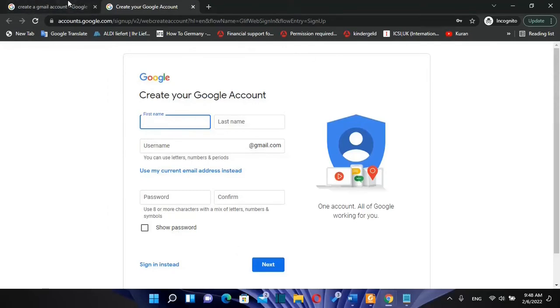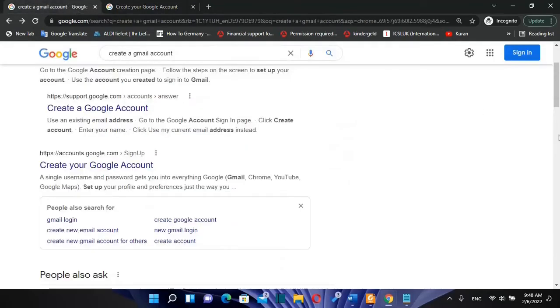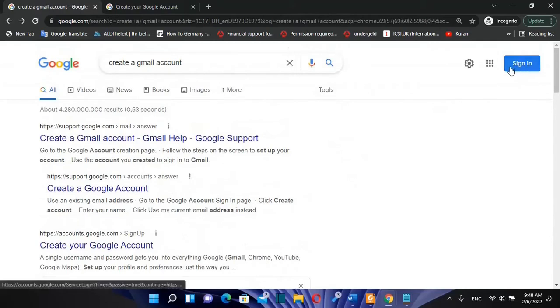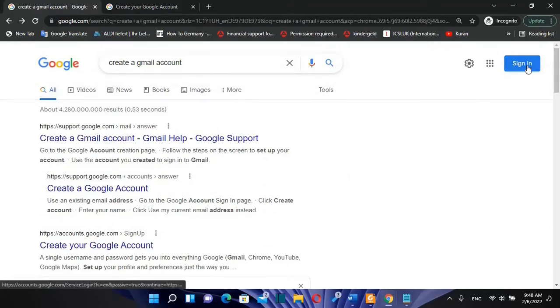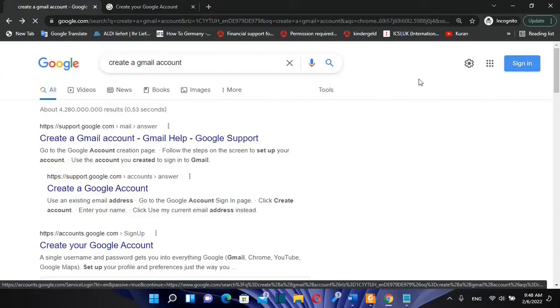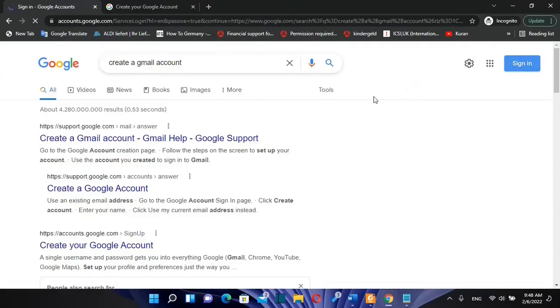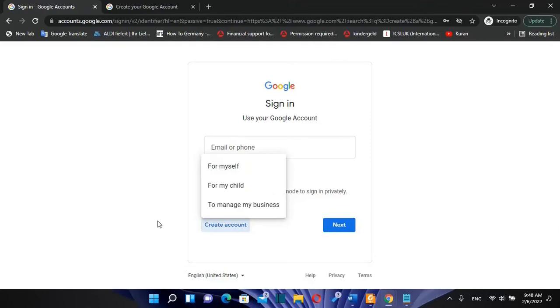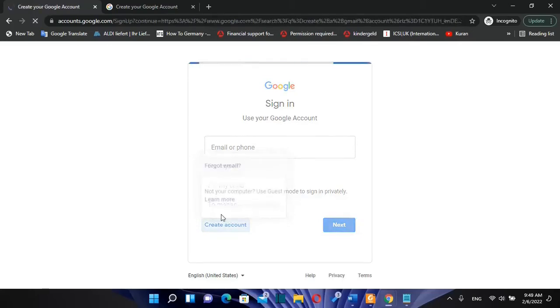Another way how you can come to this page is by just clicking over this button here 'sign-in,' which is shown once you have opened a Google Chrome browser. So you click over sign-in and then you can see 'create account.' You click over it and then you select 'for myself,' 'for my child,' or 'to manage my business.' In this case it's going to be for myself.